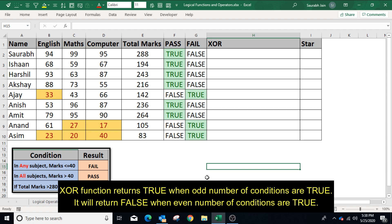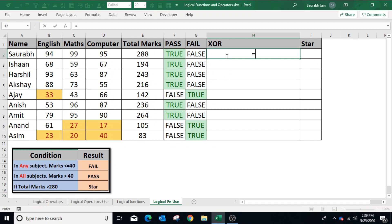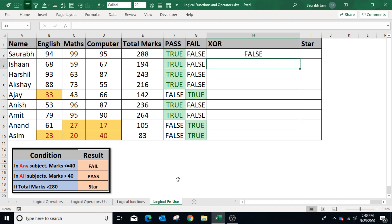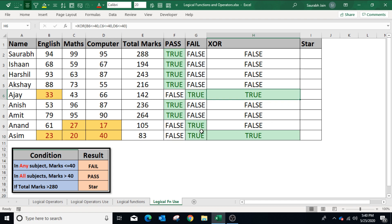The XOR function returns true if an odd number of conditions are true and false if an even number of conditions are true. To use XOR, type equals to XOR, open bracket, select B2 less than or equal to 40, comma, select C2 less than or equal to 40, comma, select D2 less than or equal to 40, and close the bracket. The function returns true only when either one or all three conditions are true; if two conditions are true it returns false. Press Enter — the function returns false because zero conditions are true, which is an even number. Copying the formula, the function returns true only when one or all three conditions match.